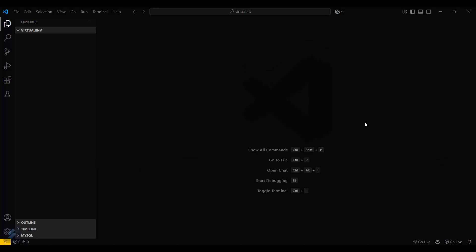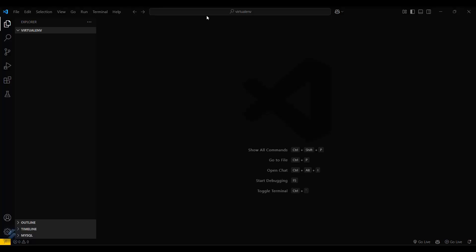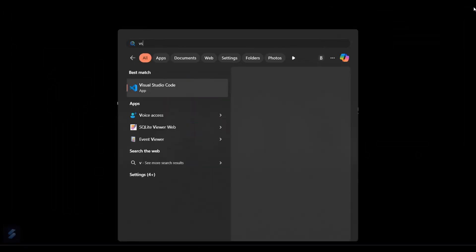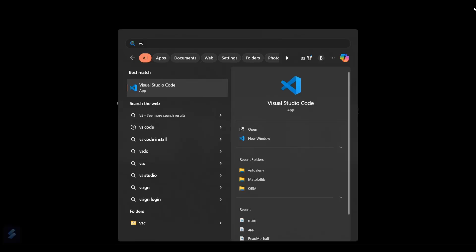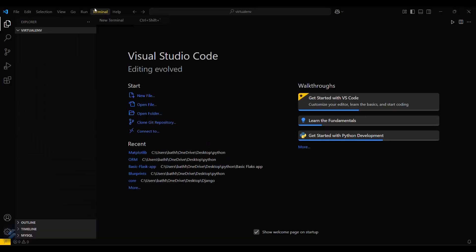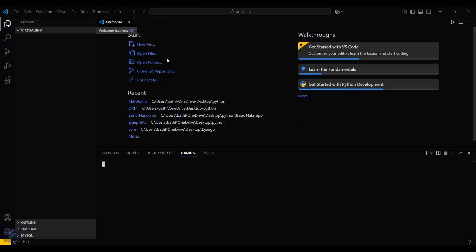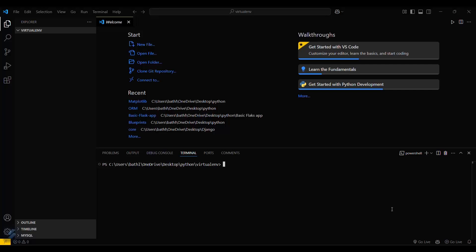Let me open VS Code again. Open your terminal — New Terminal. So yeah, there is no pop-up right now.